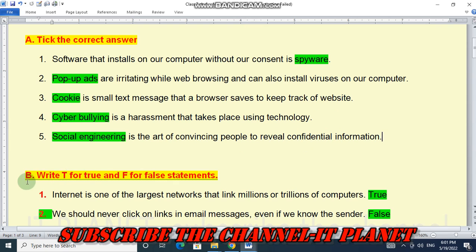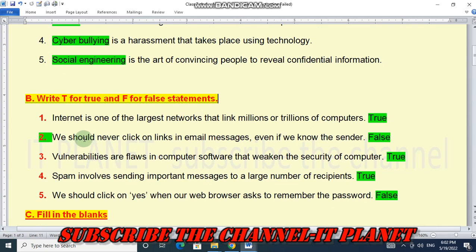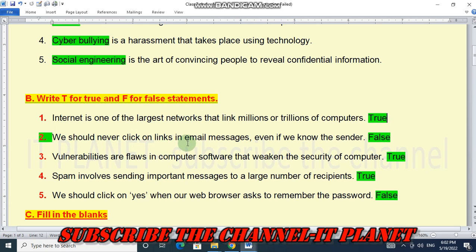Next, question B — True or False. First statement: the internet is one of the largest networks that links millions or trillions of computers — this statement is true. Second statement: we should never click on links in email messages even if we know the sender — this is false; if the sender is known to you, then you can click on links.